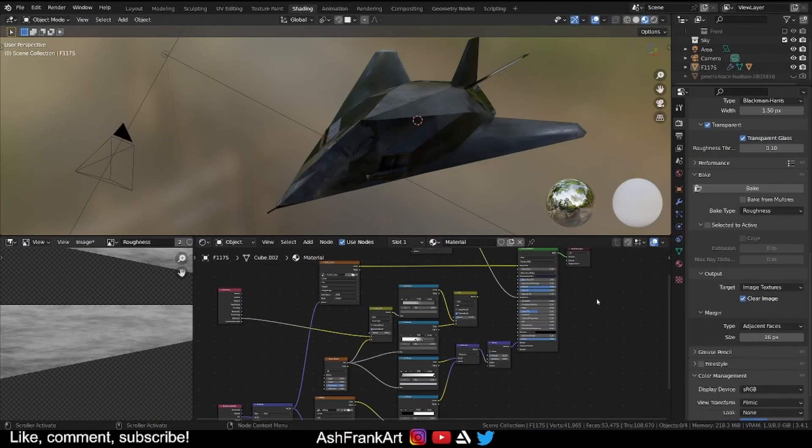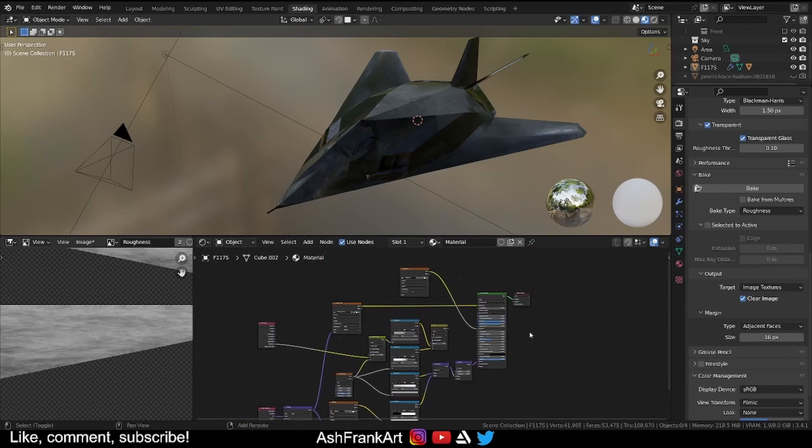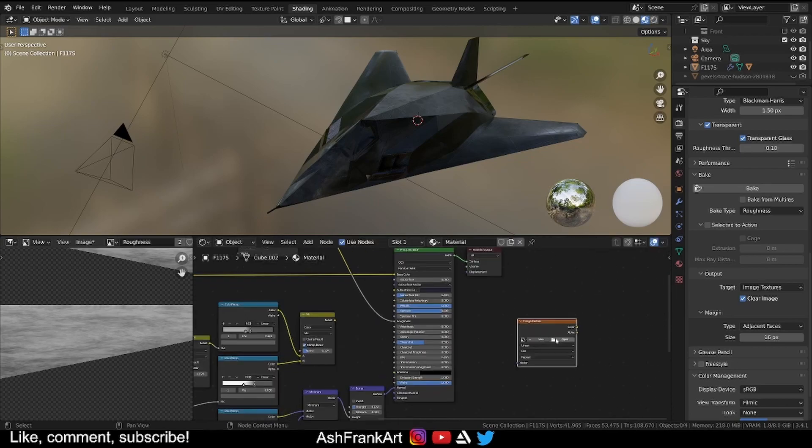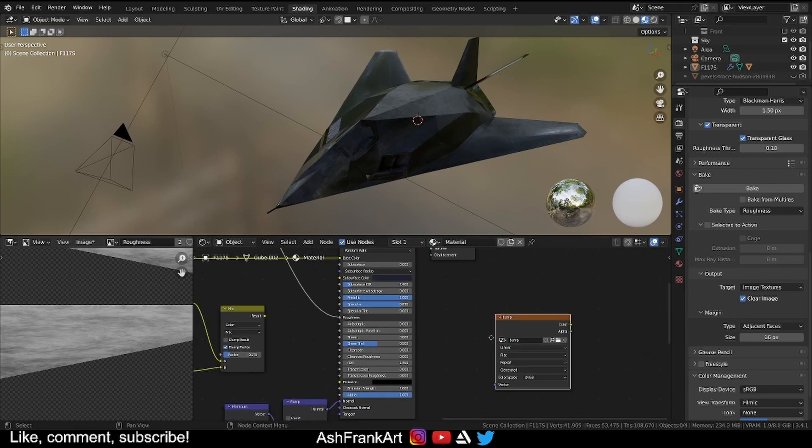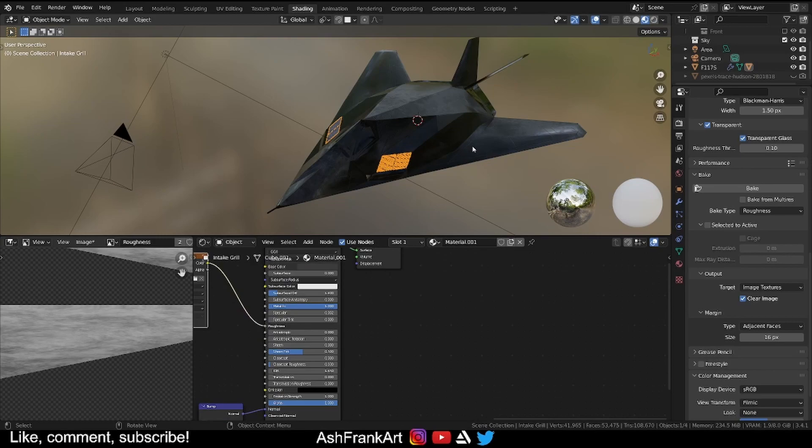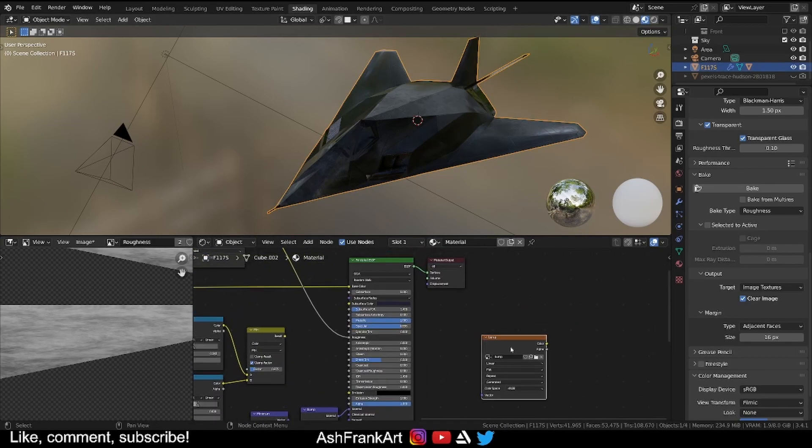If you want to do the same for the bump then it's exactly the same procedure. So I'm going to create another image texture. So I'm going to go into new, that's already 2048. I'm going to call this bump. Okay, make sure it's the active object here. I'm not going to do a bump for the other object for the grating here. So I'm just going to do it for the main body. That's the active.